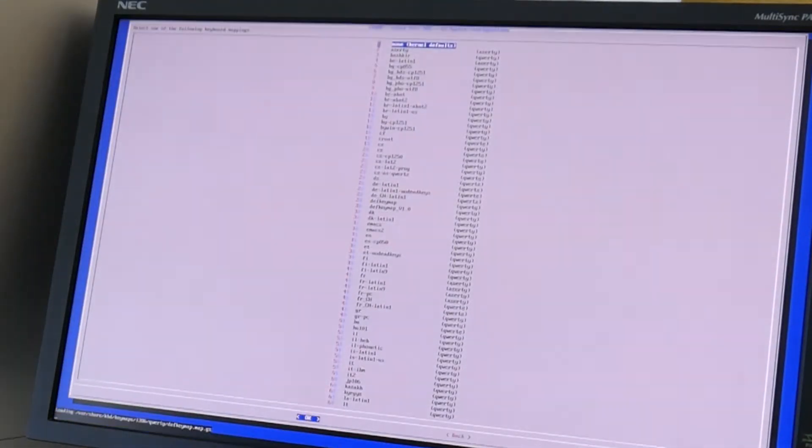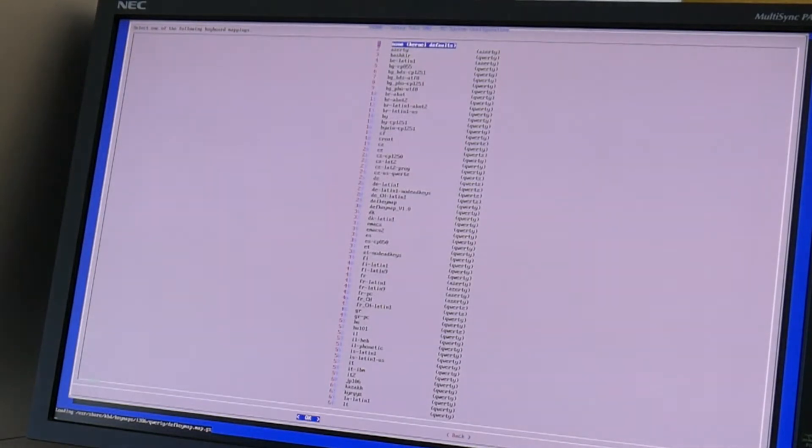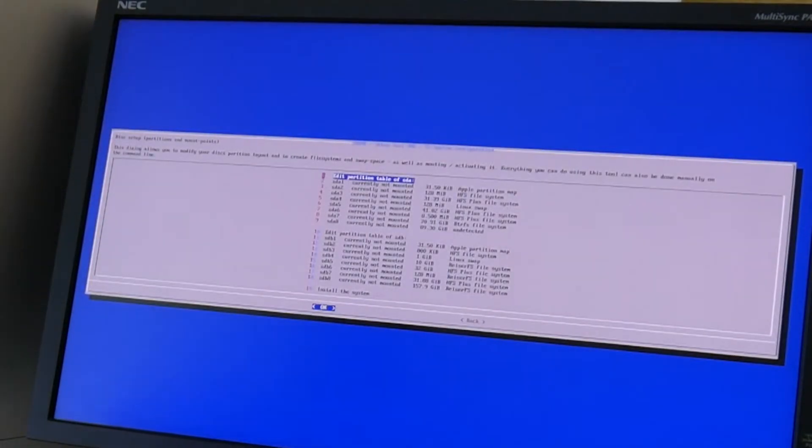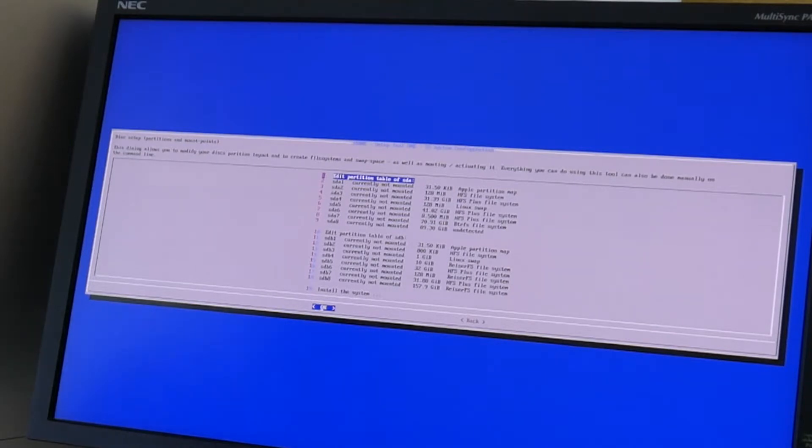I will however not do here a repartitioning of the devices. I will just mount existing devices for simplicity because I do not want to delete the data on it today.